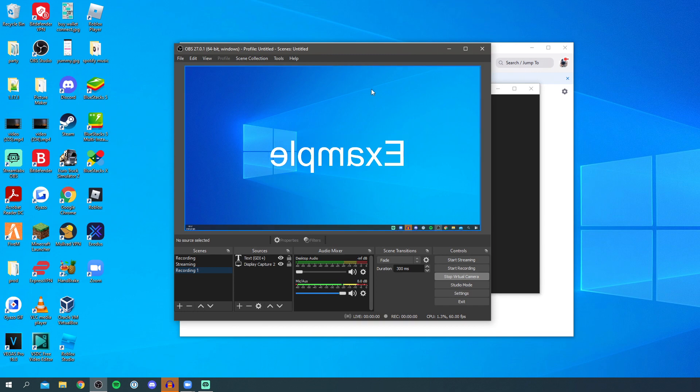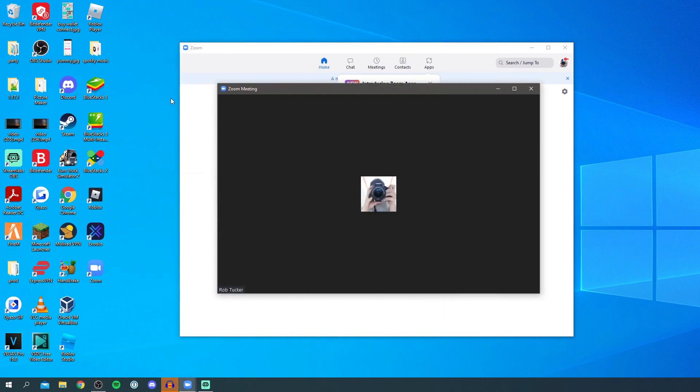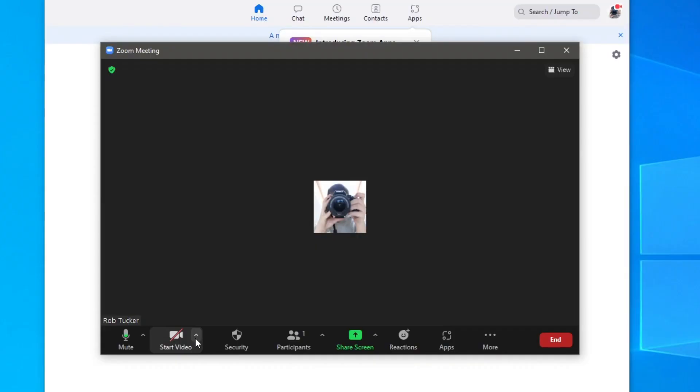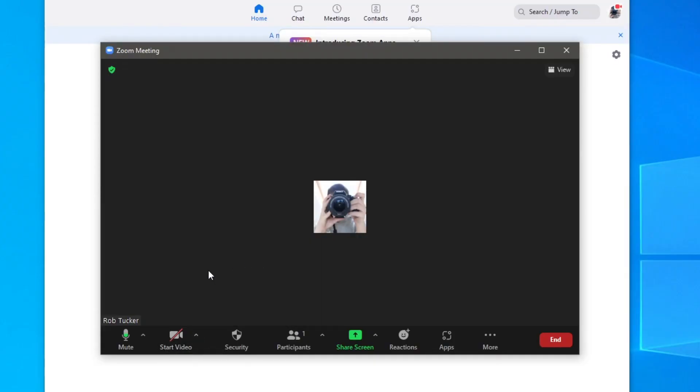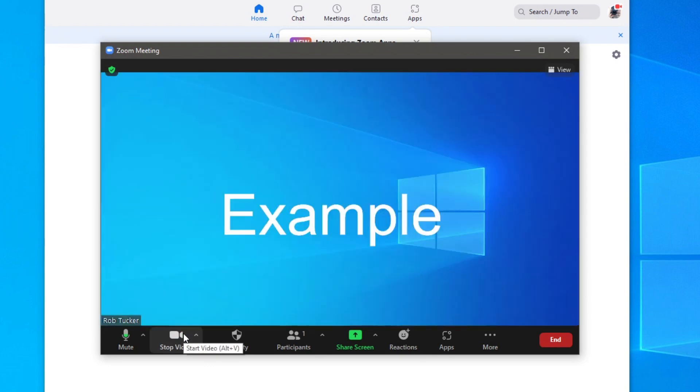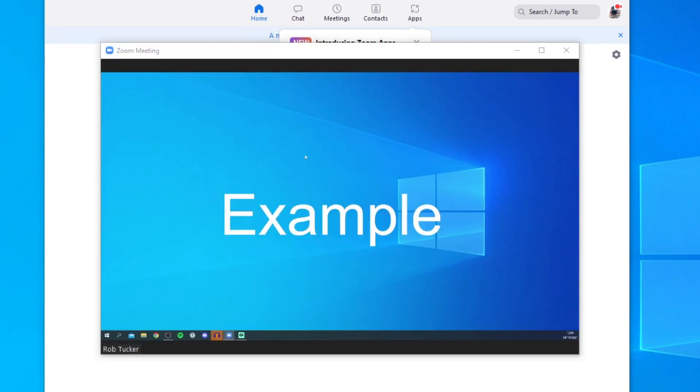Now I want to show you how to do it in Zoom. Here we are once again in OBS, everything is flipped. We're now in the Zoom meeting and I want to click on this little arrow next to start video and make sure you've got OBS virtual camera selected.